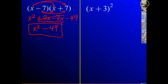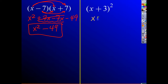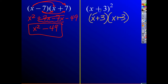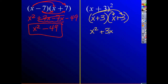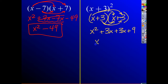Let's go ahead and do x plus 3 squared. So that's x plus 3 times x plus 3. We multiply x times x to get x squared, x times 3 is 3x, 3 times x is 3x, and 3 times 3 is 9. When we simplify this, we get x squared plus 6x plus 9.